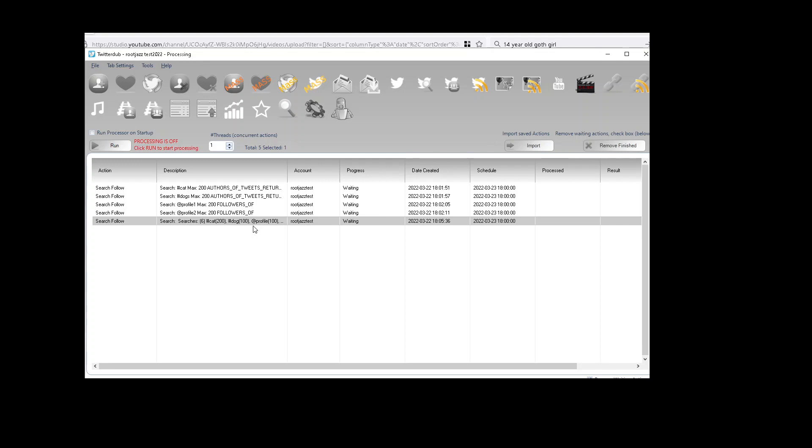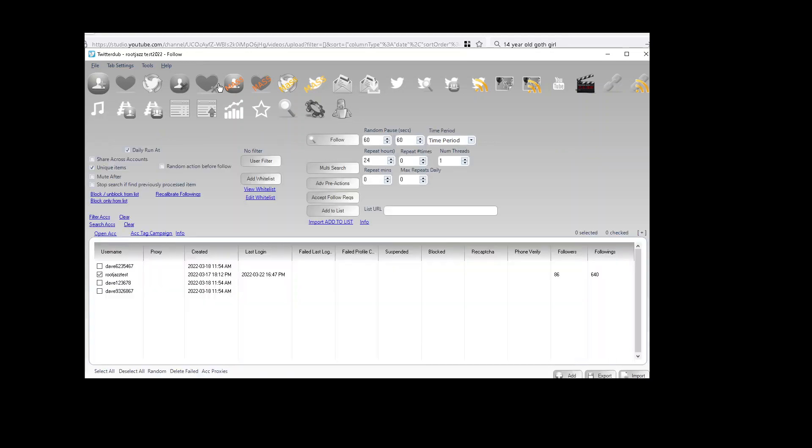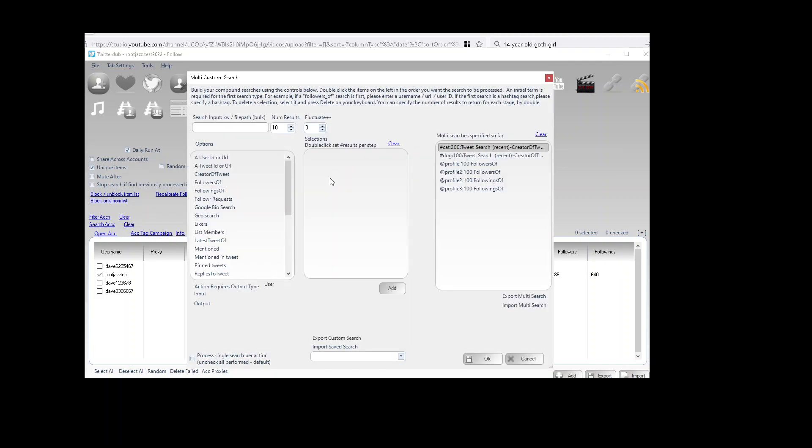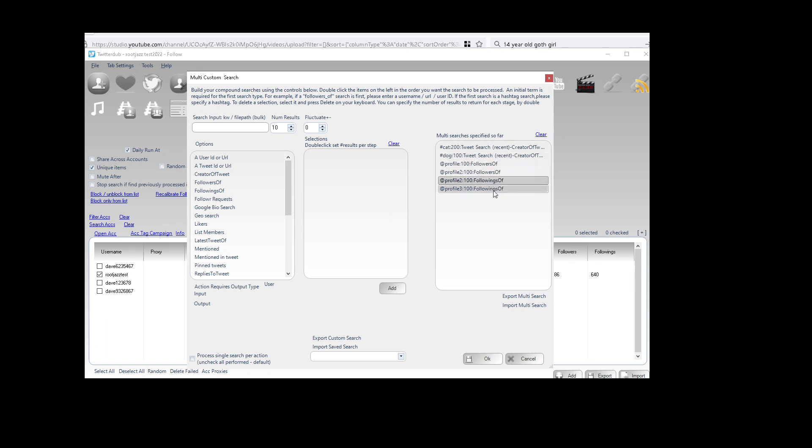It allows you to just let the action run. What will happen is we will run this action. When that is completed, we would run this action, run this action, so on and so forth.